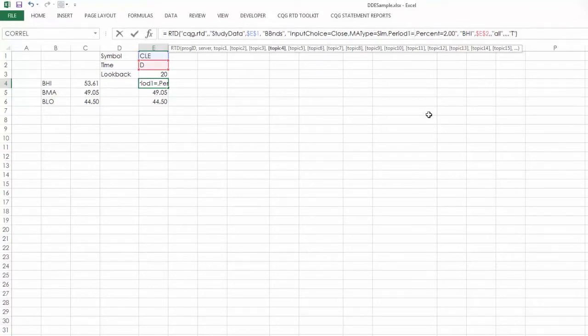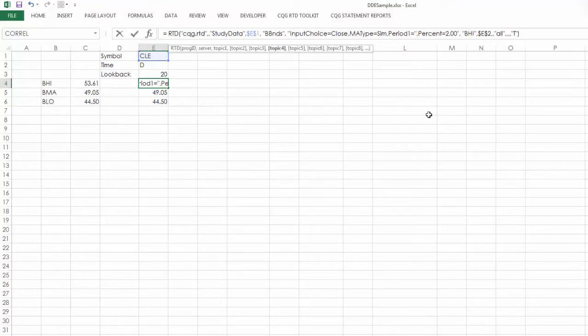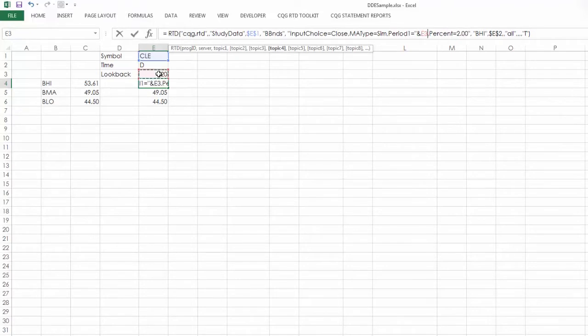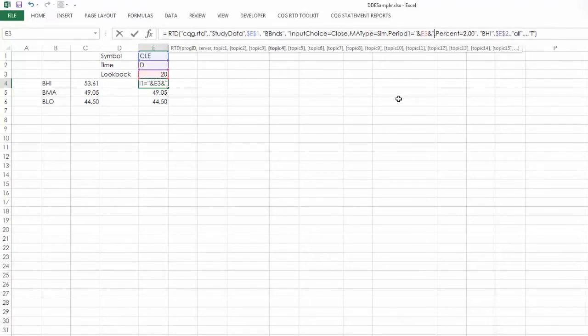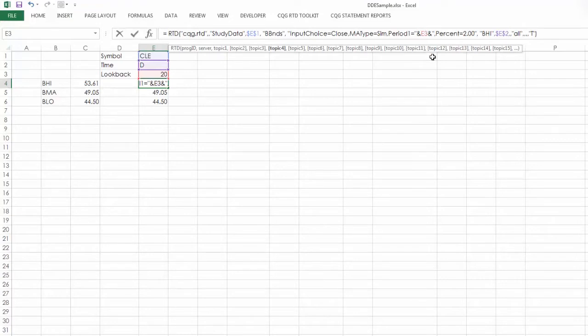Excuse me, not the equal sign. And I put in a quote, because this is going to close the string in ampersand. And then click on the cell here, E3, another ampersand, and another quote. So now, this will reference the lookback period at 20 in cell E3. And again, I want to lock this.